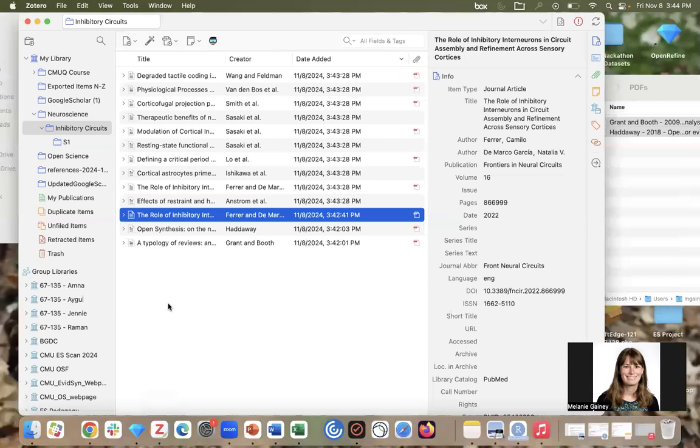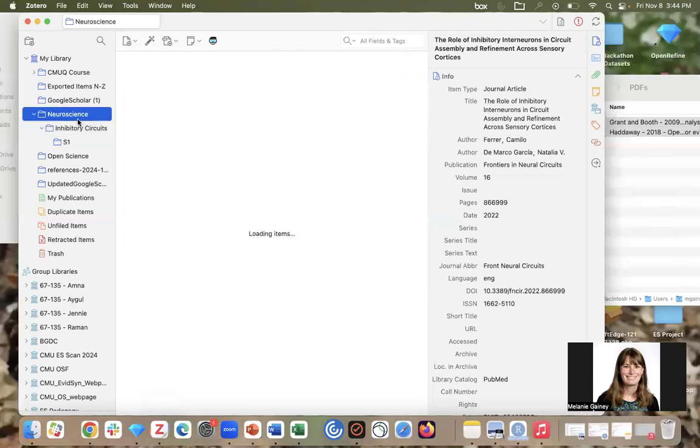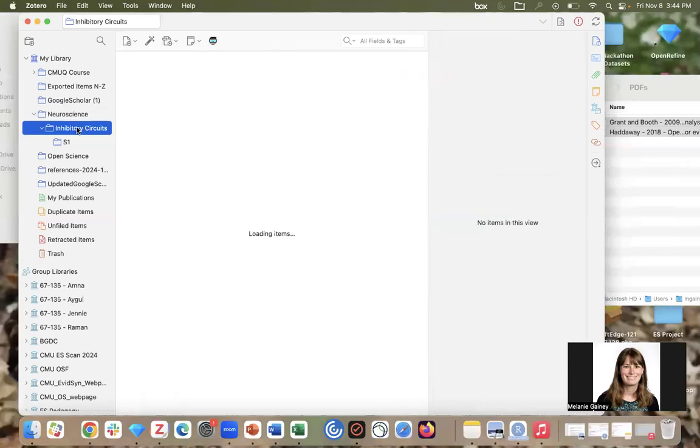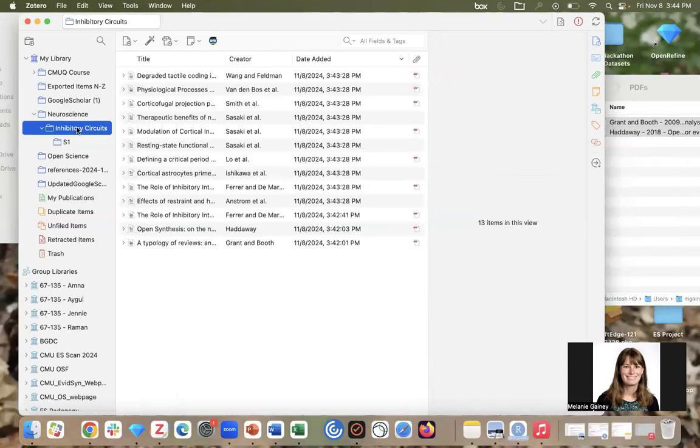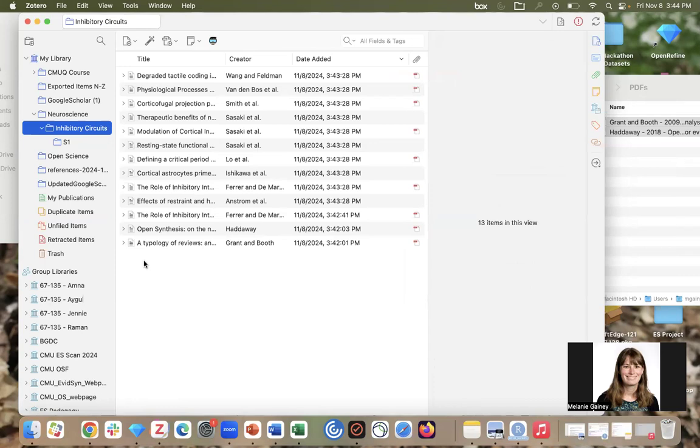Now if I go to Zotero, here I can see that there are many items now in my inhibitory circuits folder.